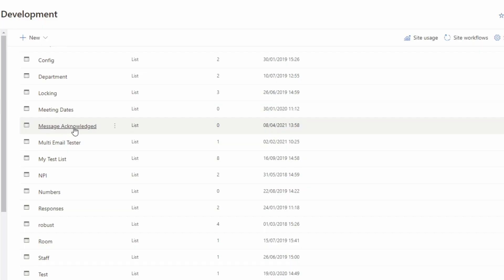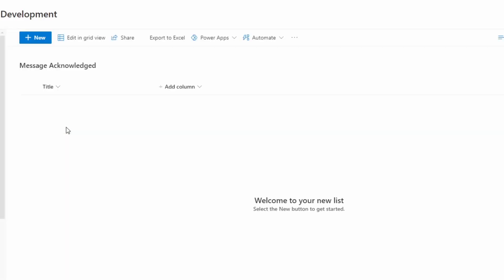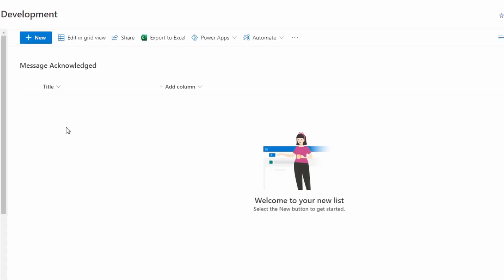Here is my list for storing the values. I have configured my web part to point to the list and to display a message with the option to not display this message again.